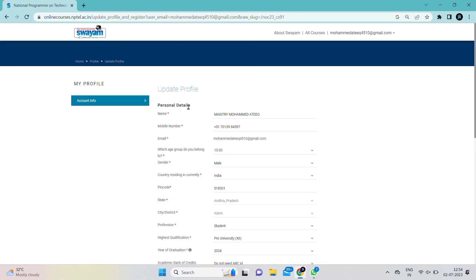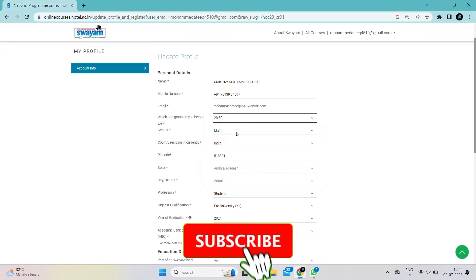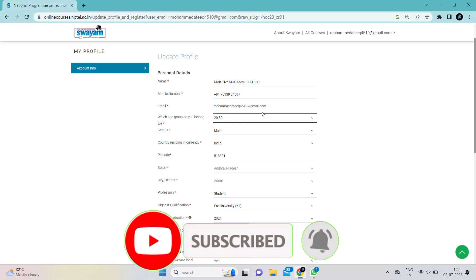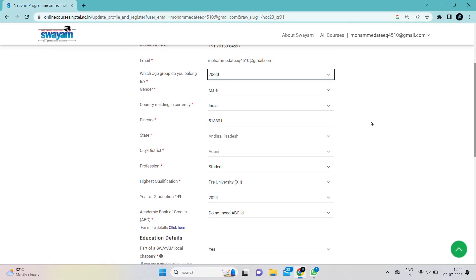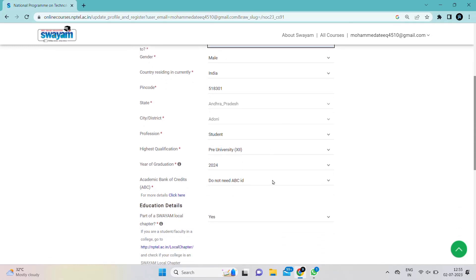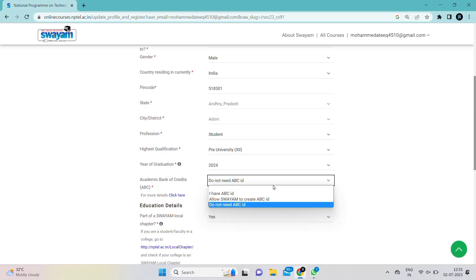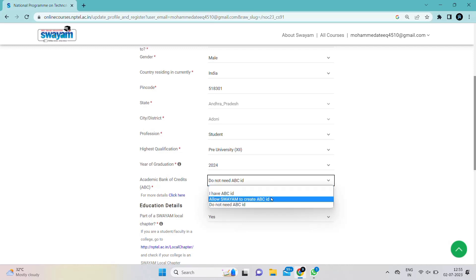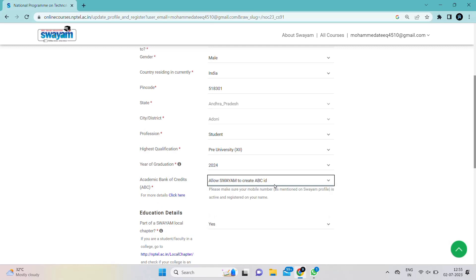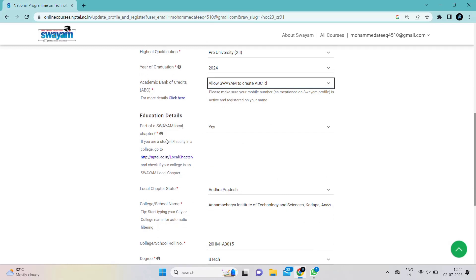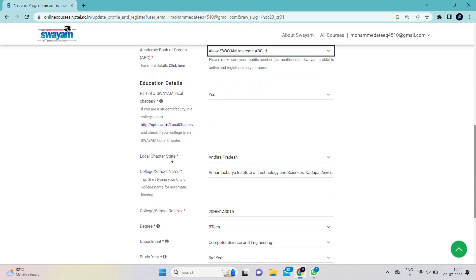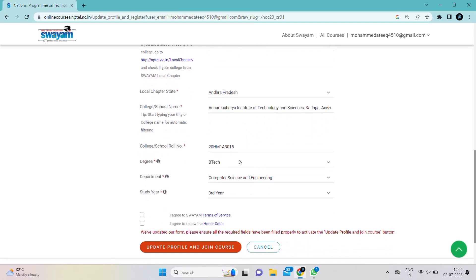Next, go to the Enrollment section. After clicking on Enrollment, you have to enter your personal details: name, phone number, email ID, age, age group, and gender. Below that, enter your college name. You also need to choose your completing graduation year. Under the Academic Bank of Credits section, please click 'Allow Swayam to credit' and create an ABC ID by clicking on that option.